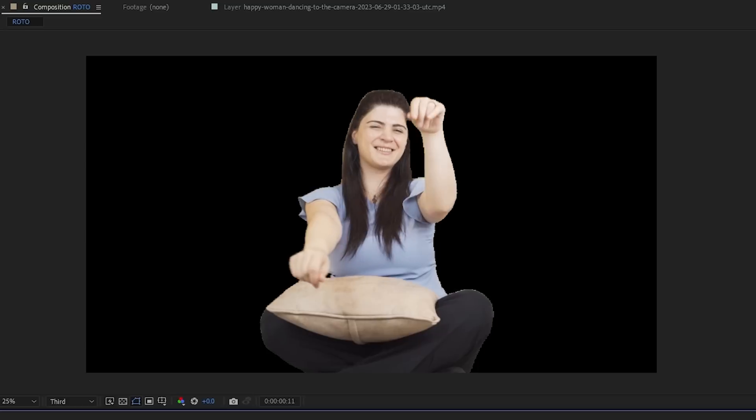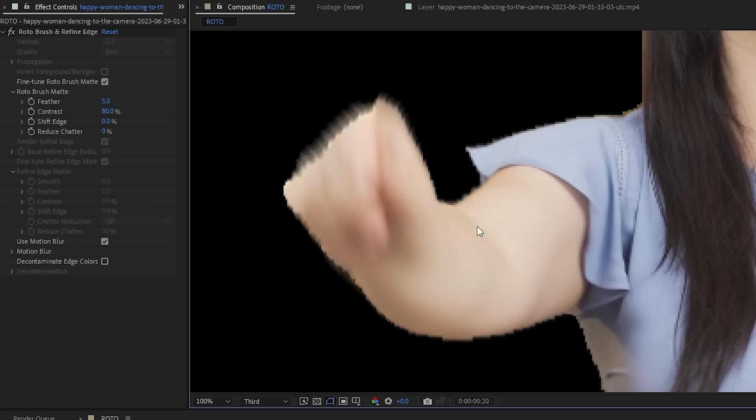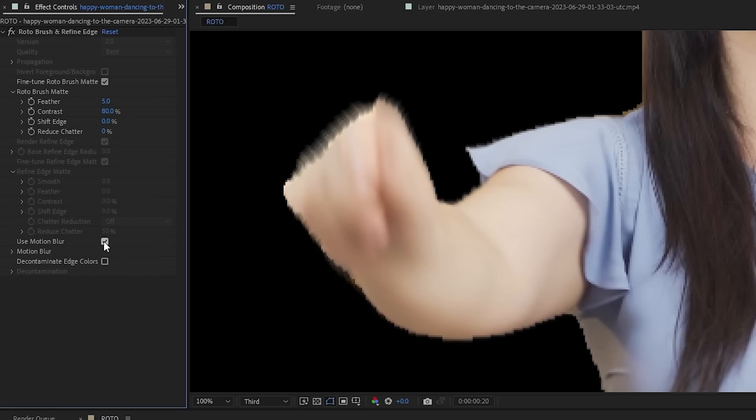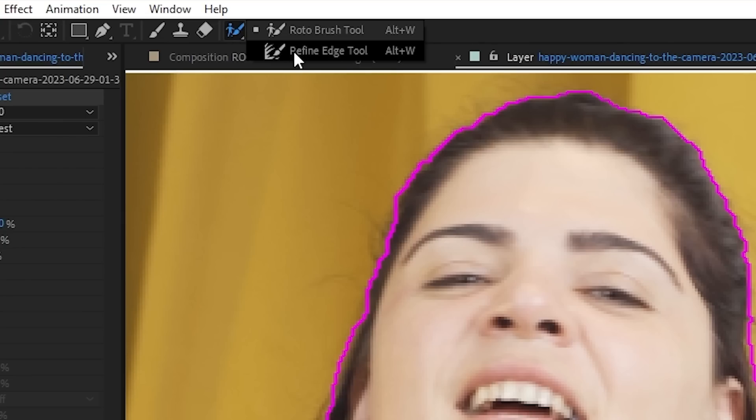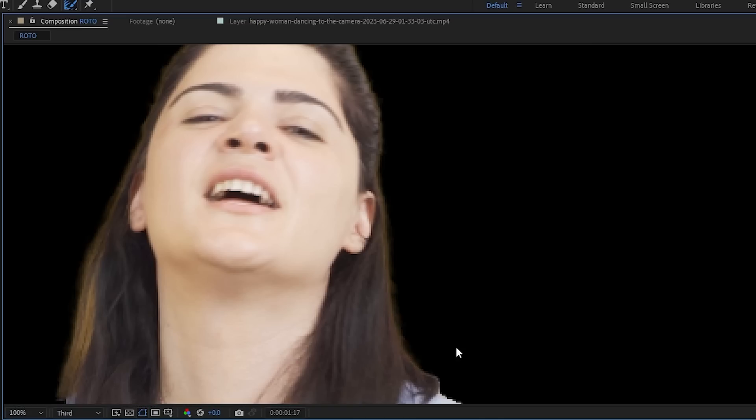Rotabrush also has many other options that you can play around with from effect controls. There's motion blur, so if the subject moves a lot, the mask will look more natural. There's also the refine edge tool, which helps you get a better mask on more complex edges such as hair or trees.